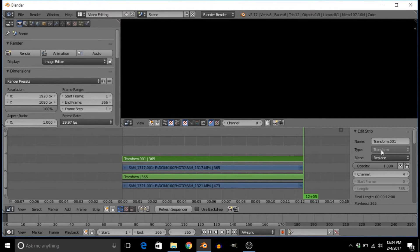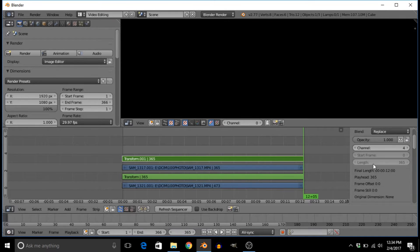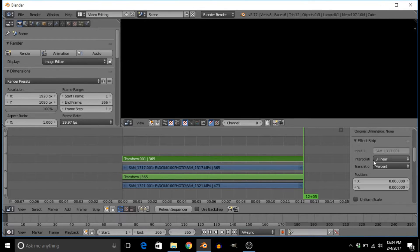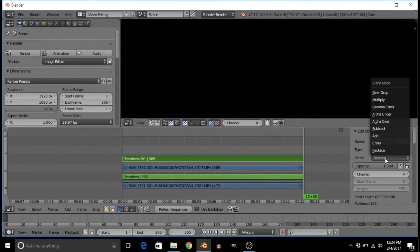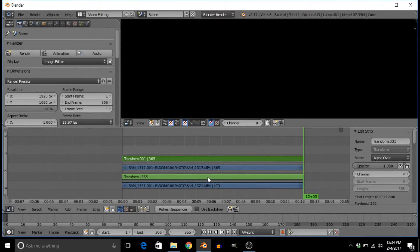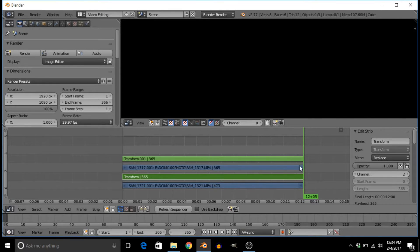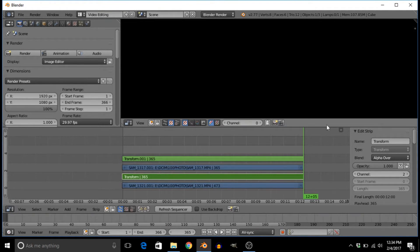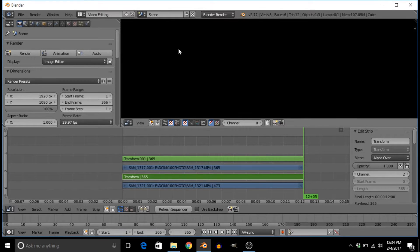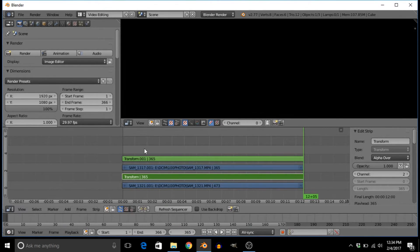I suggest putting one to alpha over and one to alpha under just to make things simpler. So I'm going to put this one to alpha over and this one alpha under. That'll just make them one above the other, and it doesn't really matter because they're just going to be 50% on the screen.